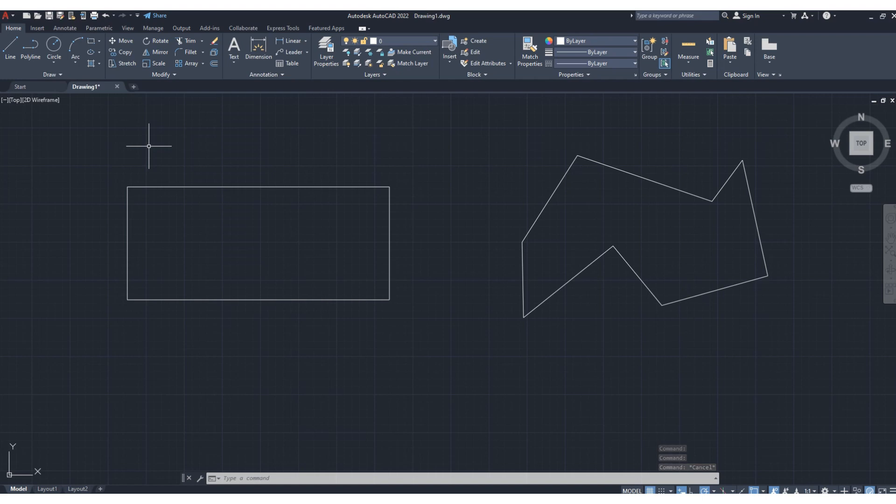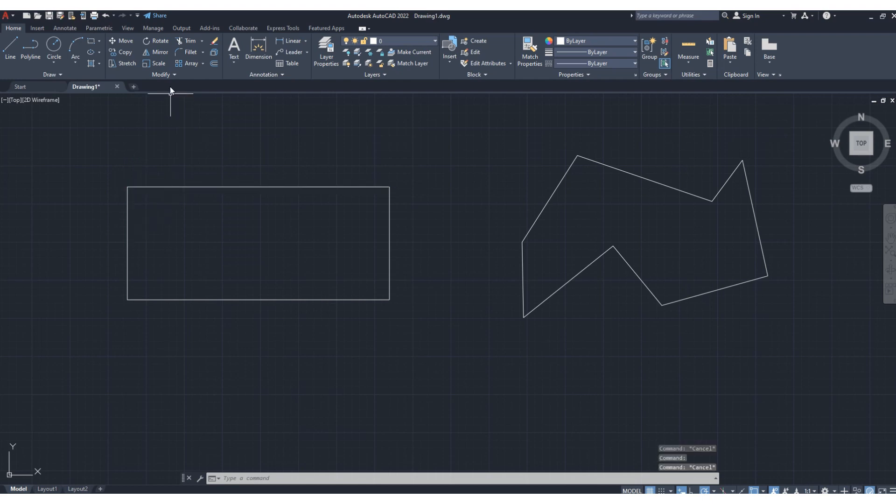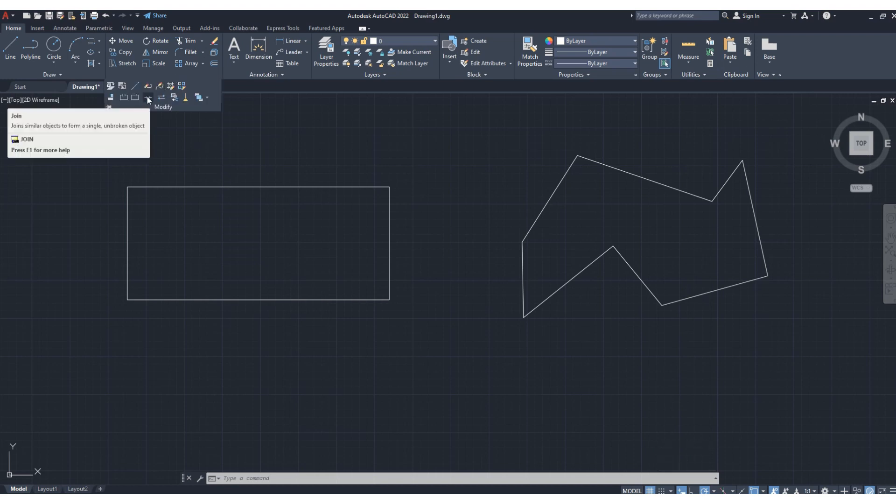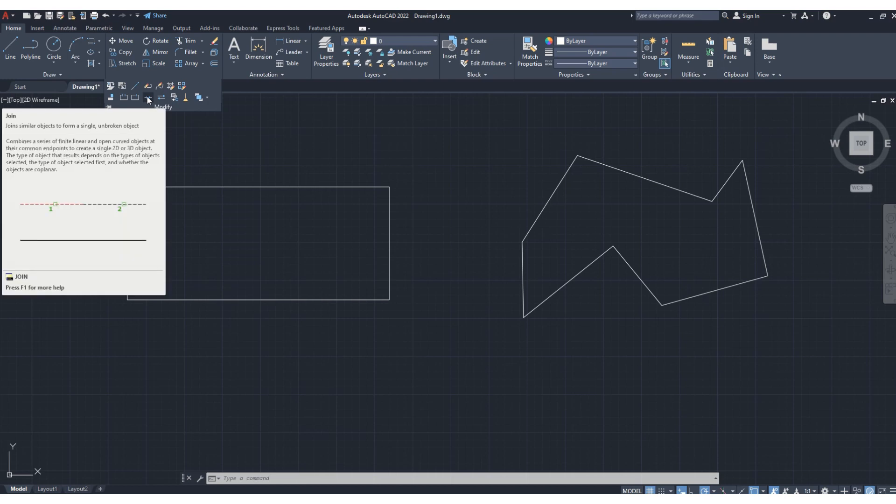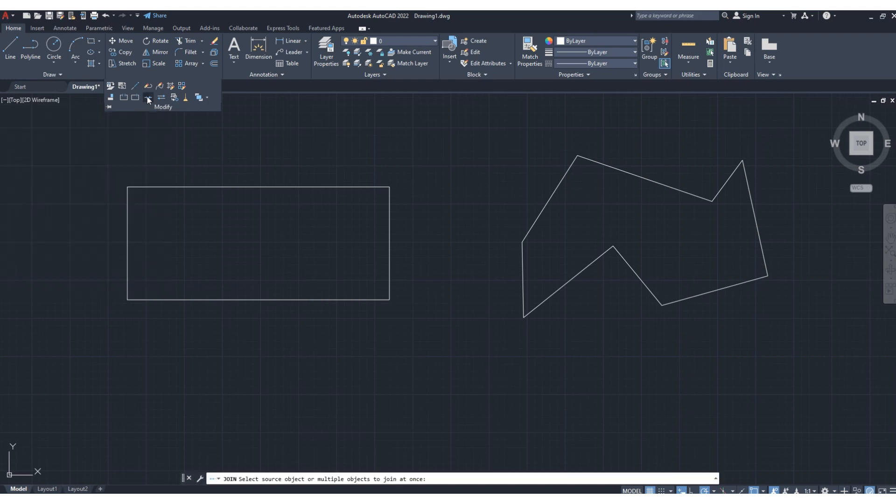If you want to go back to a single object, what will you do? You need to go here under the Modify tab. You can see this join option, so click here - join.